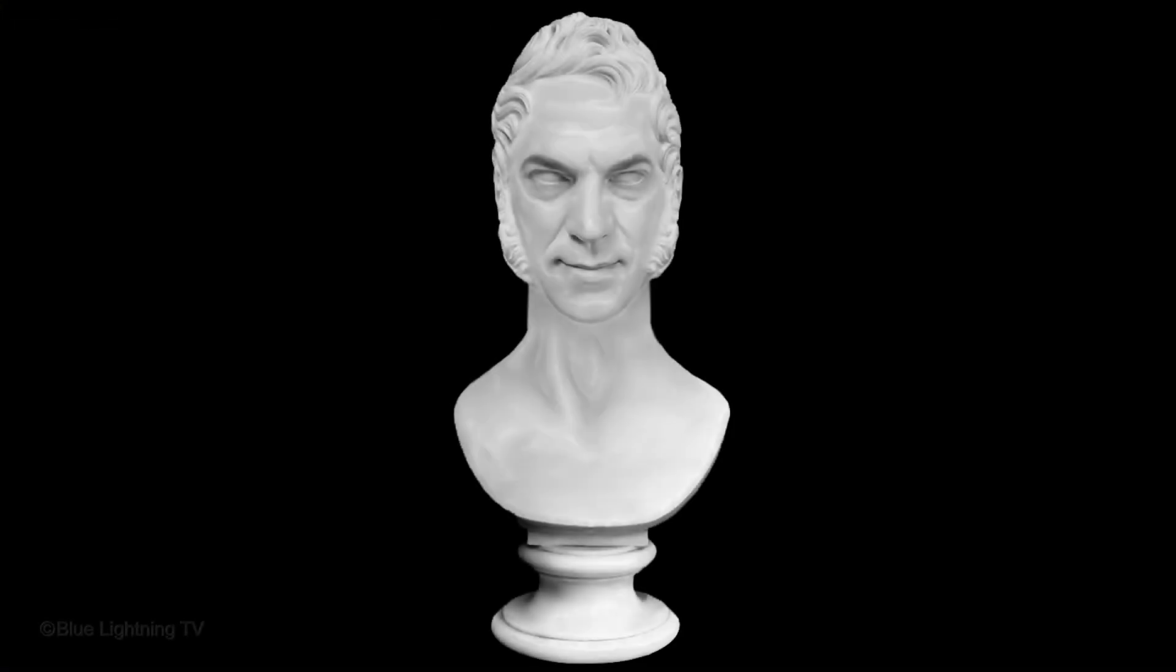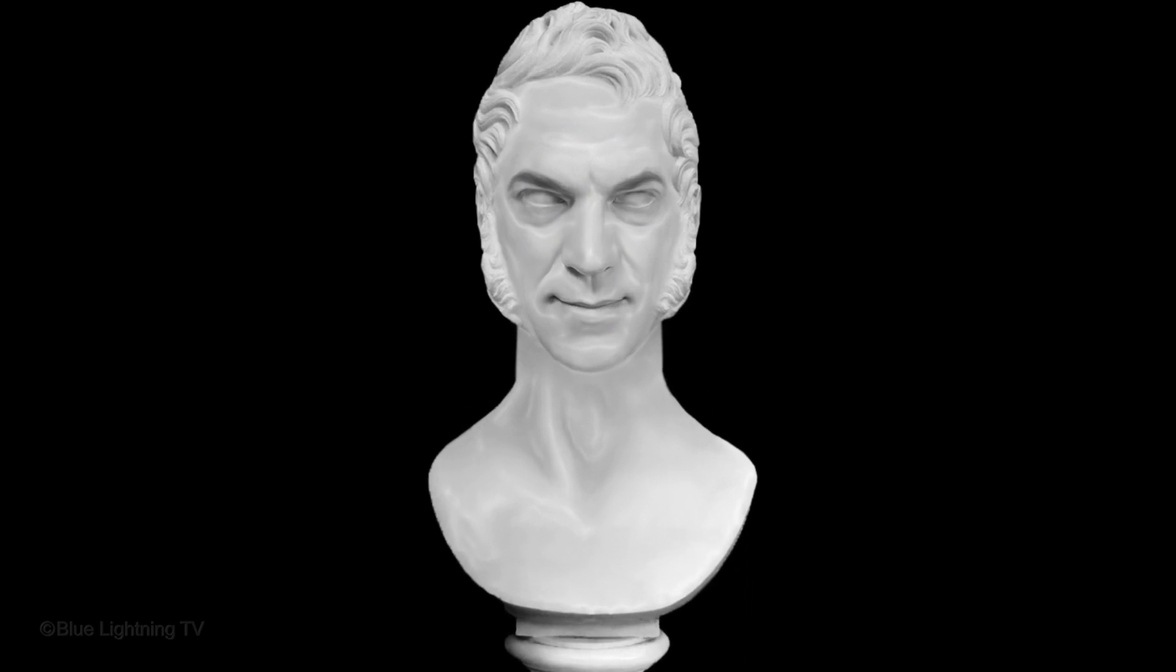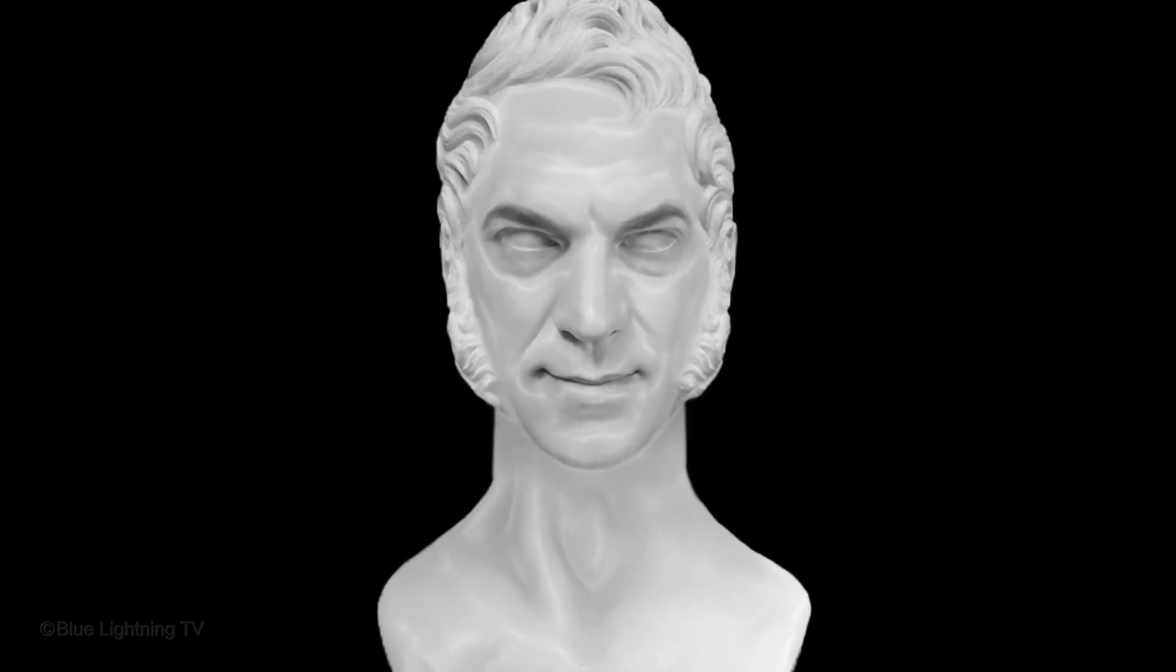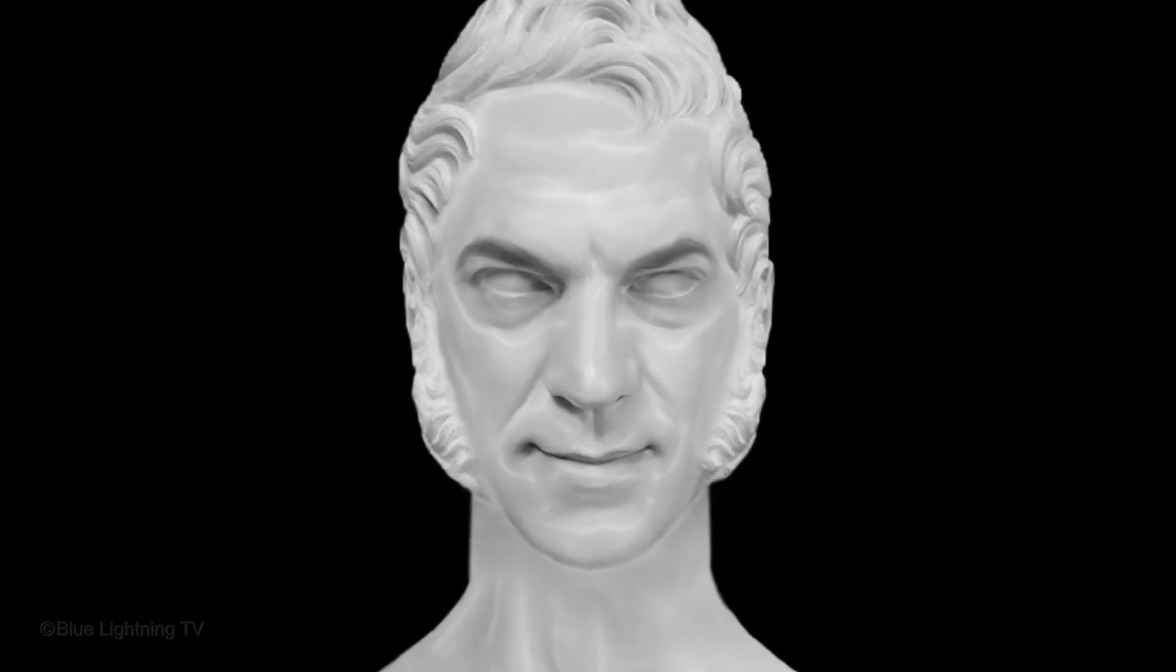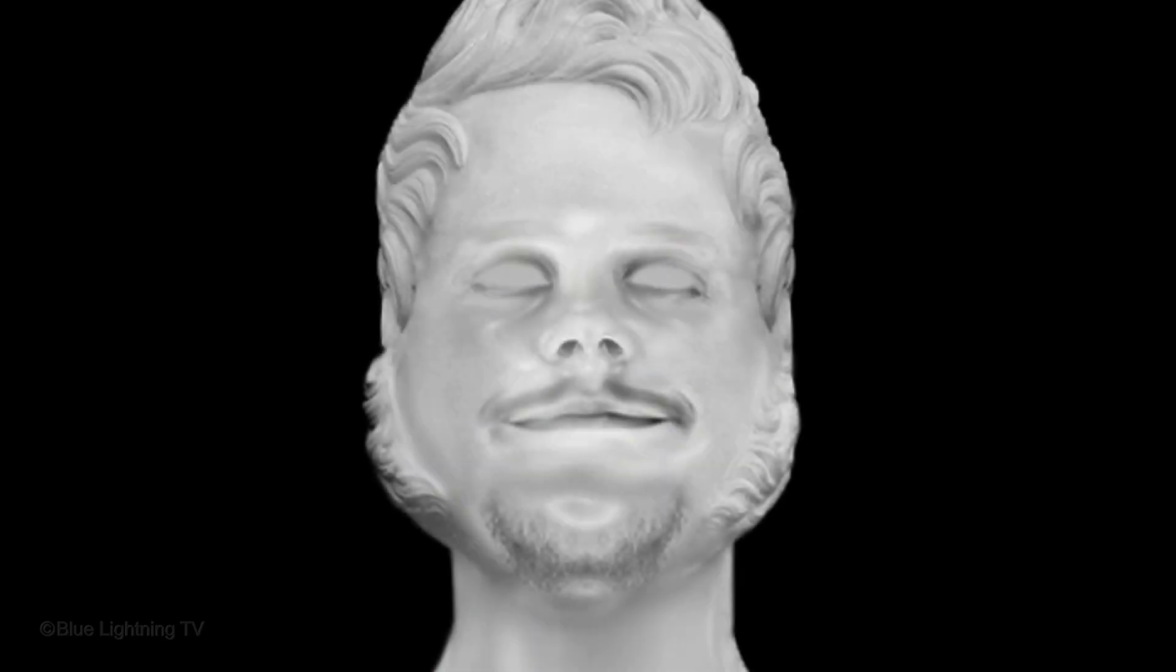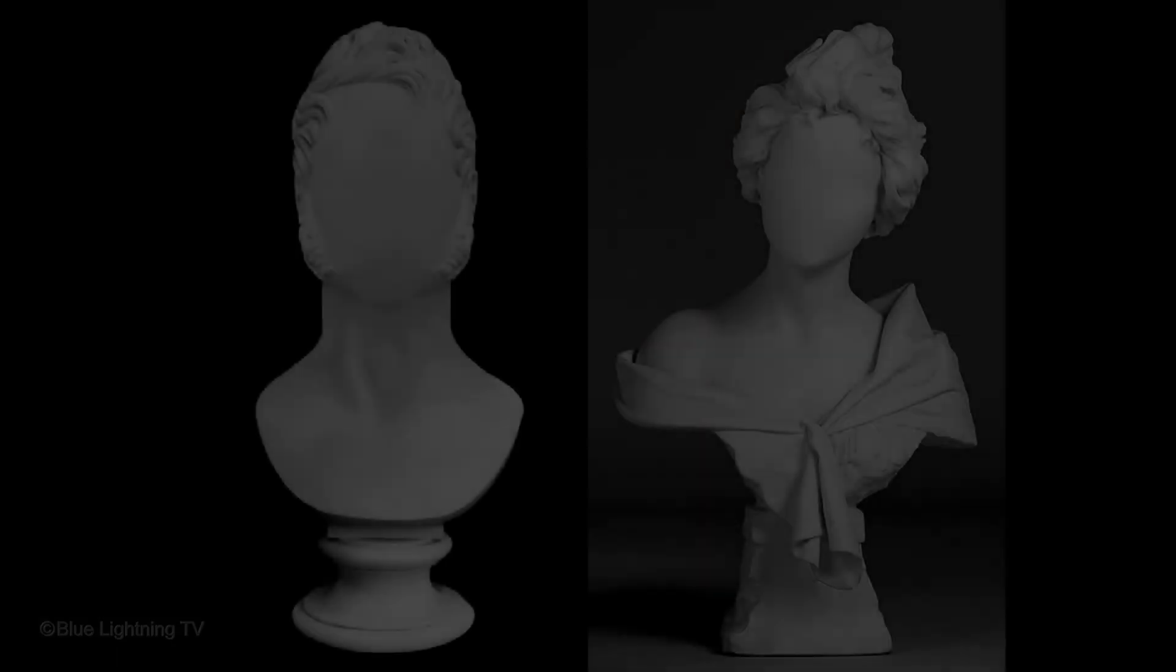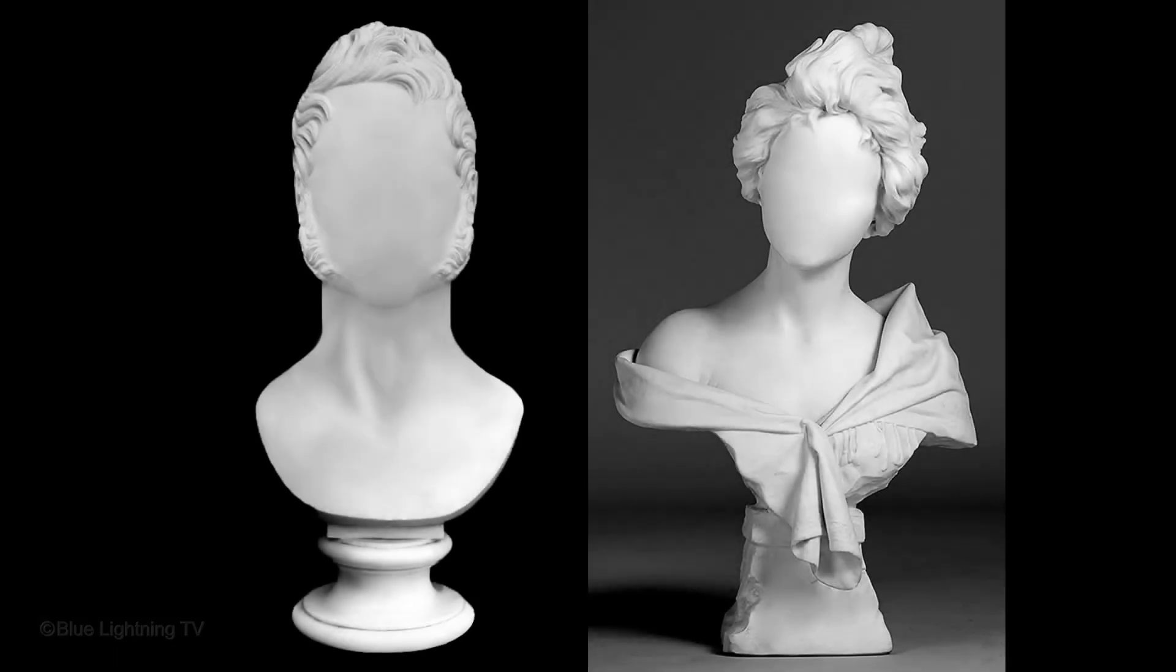Hi, this is Marty from Blue Lightning TV. I'm going to show you how to create classical marble busts from photos. The photos can be black and white, continuous tone, or color. I provided these images for you to download so you can follow along. Their links are located in the video description or project files.